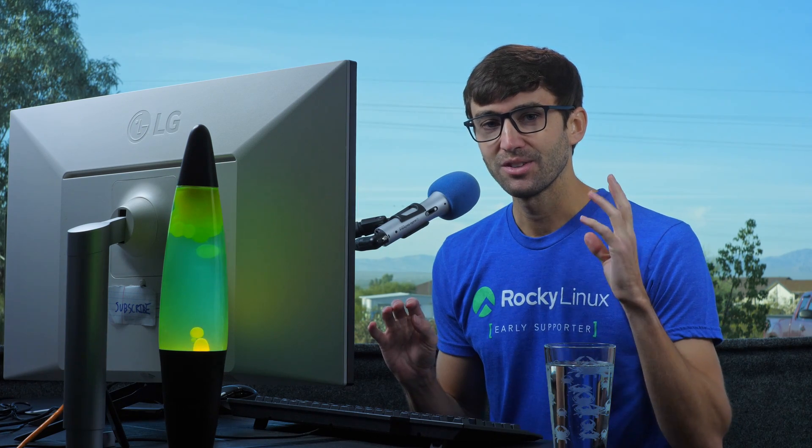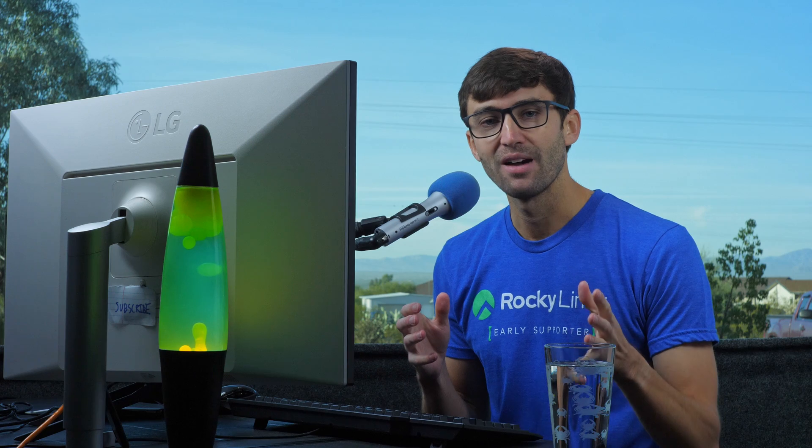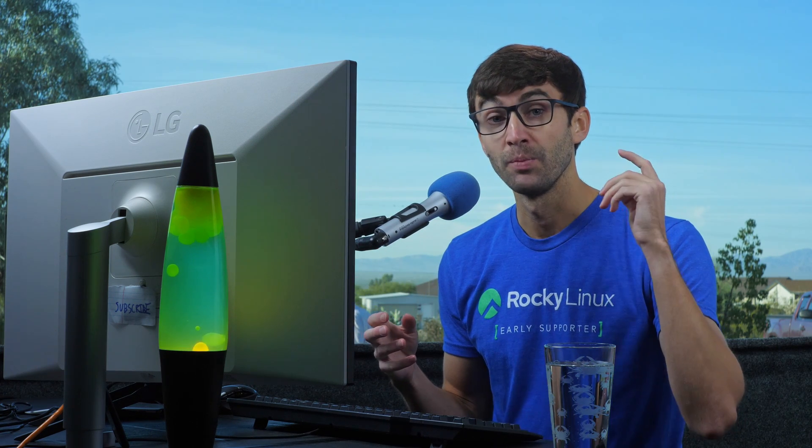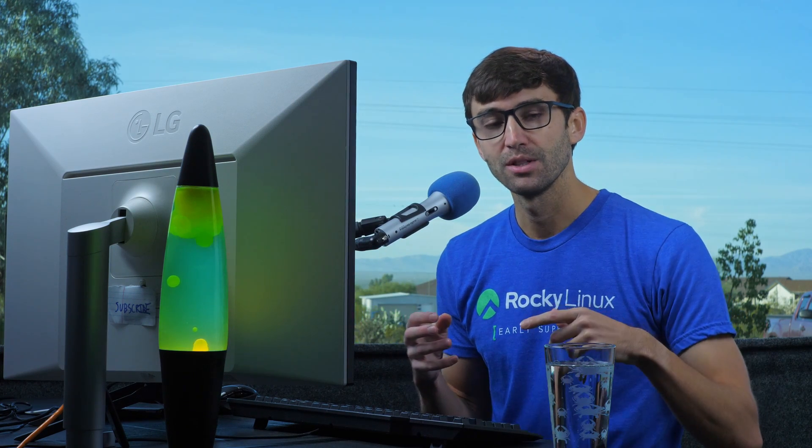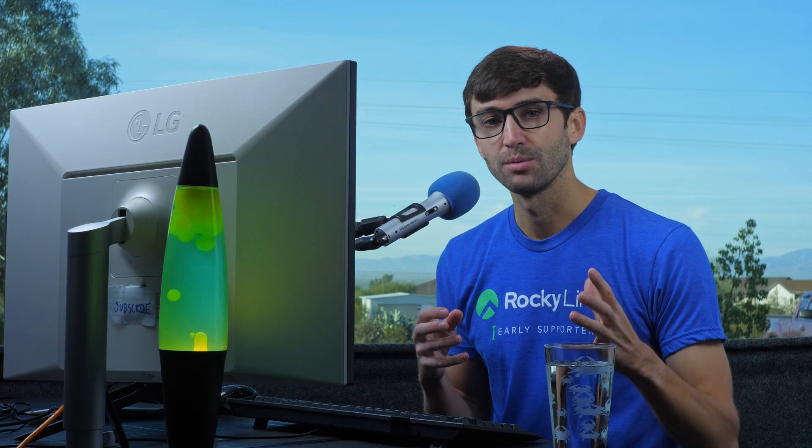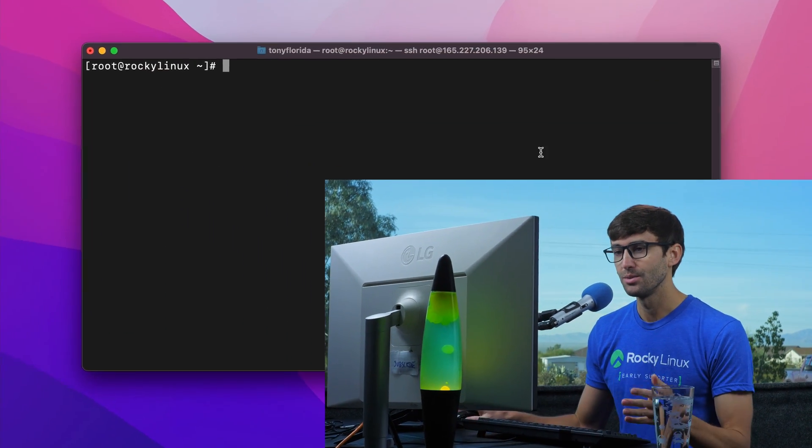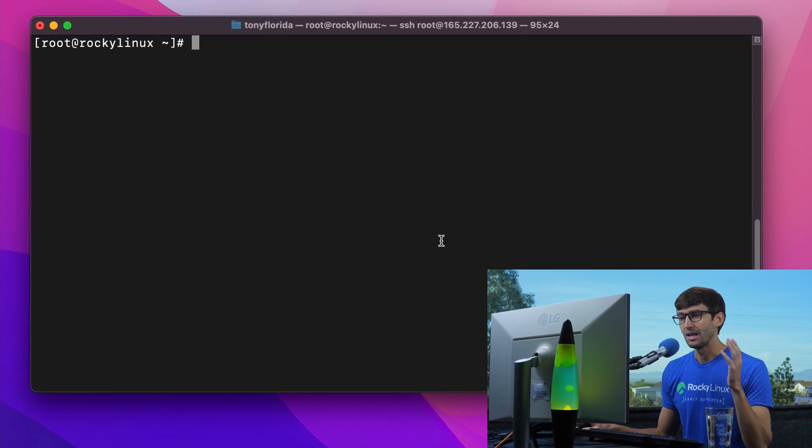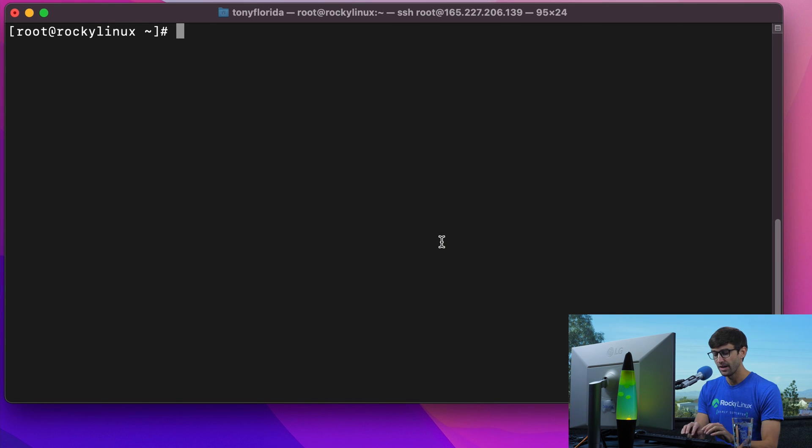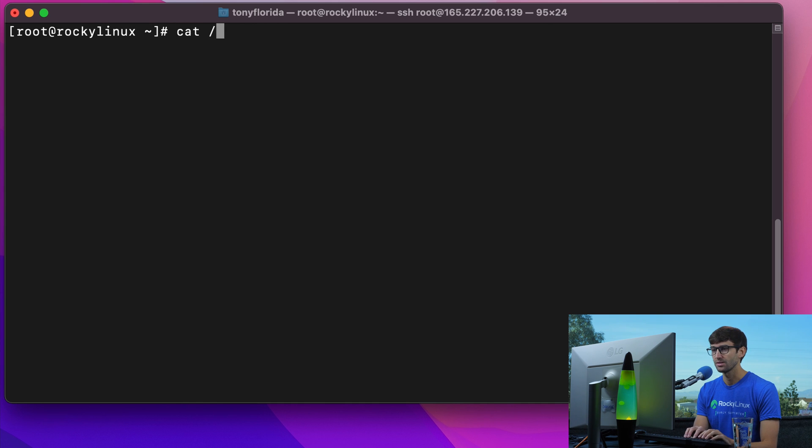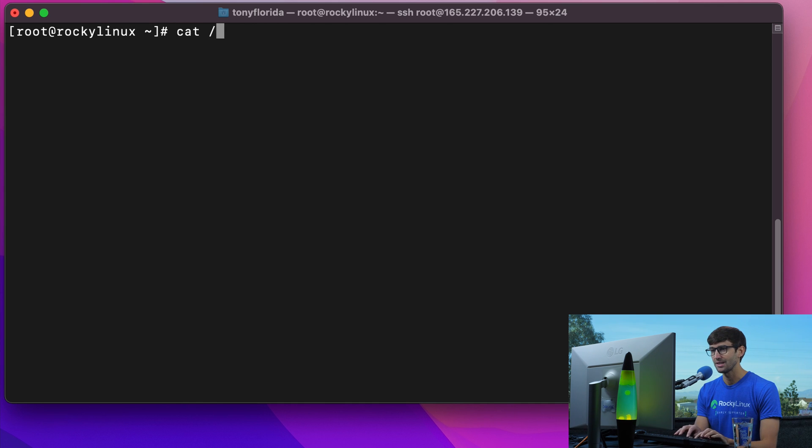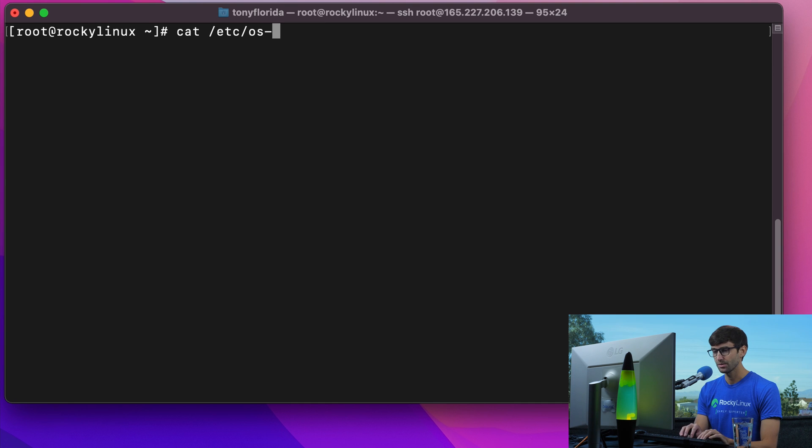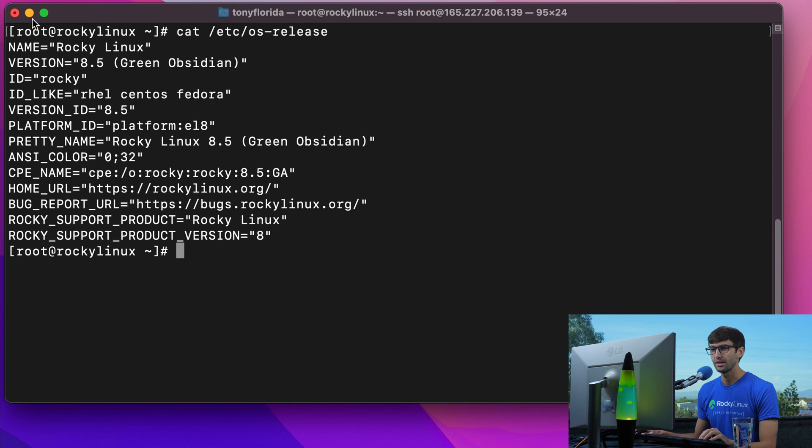So let's go ahead and get into it. I'm going to assume that you have a Rocky Linux install already. If you don't, I have some credits down below that you can get started with a free VPS. So that's what I am logged into here. Let me prove to you that I have Rocky Linux installed and running. I'm going to cat the etc OS release file. Rocky Linux version 8.5.